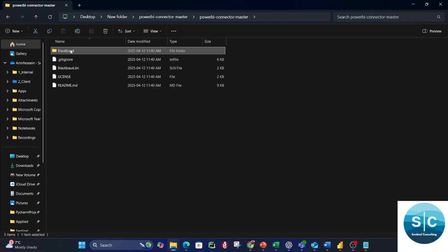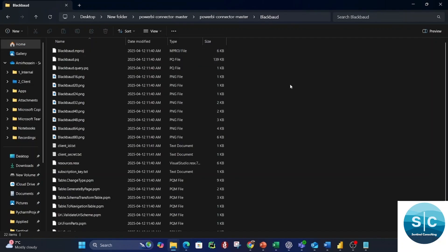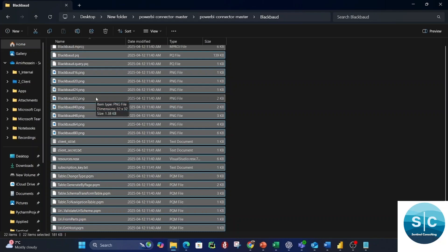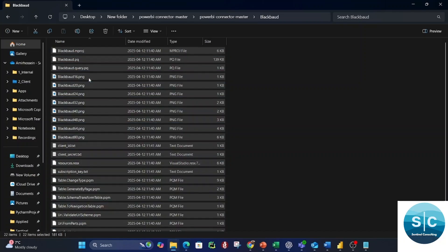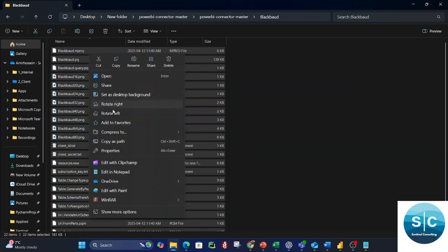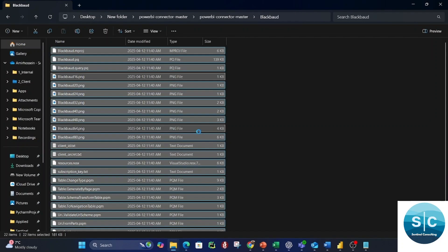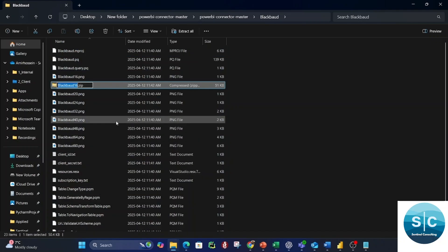Now, select all of the files inside the extracted ZIP folder — after you've added the Client ID, Client Secret, and Subscription Key — select them all and compress them back into a ZIP file. You can call it whatever you want, like Power BI Test Connector.